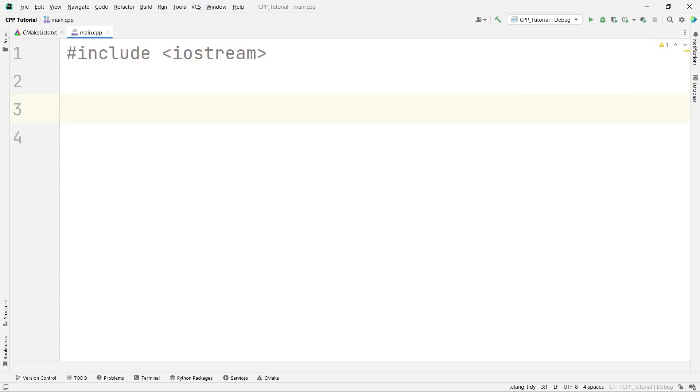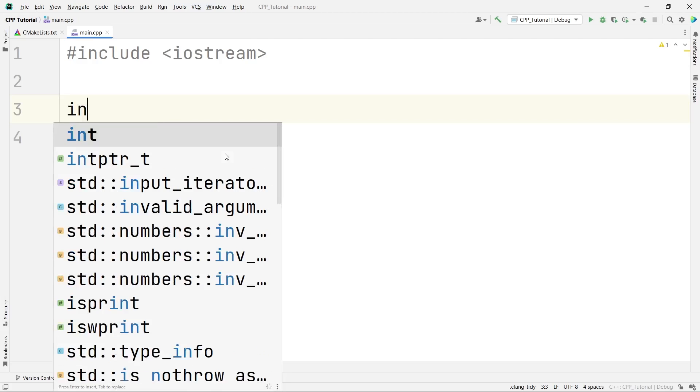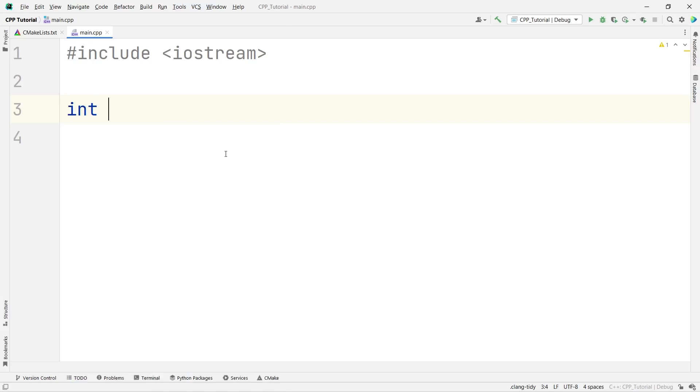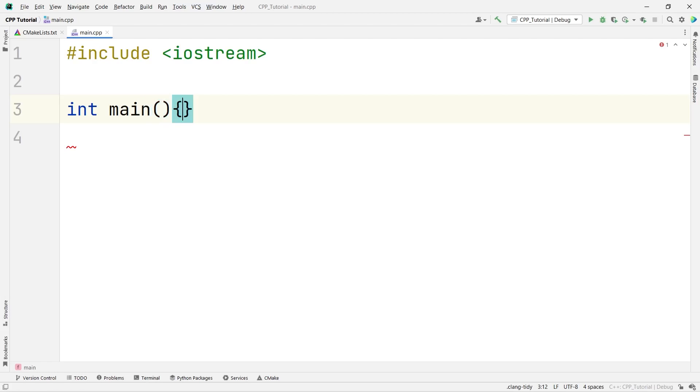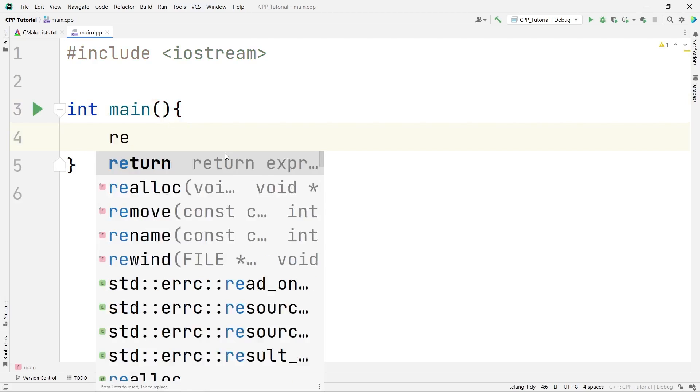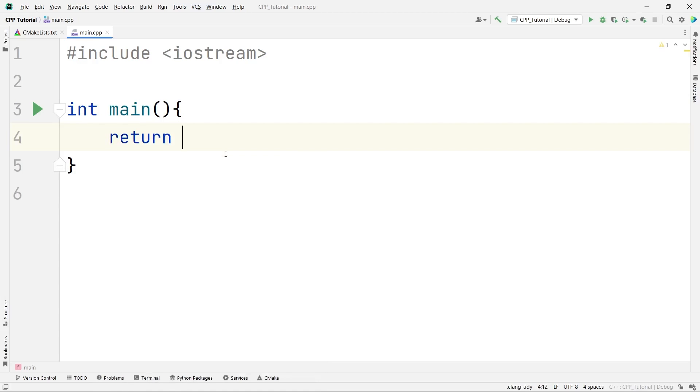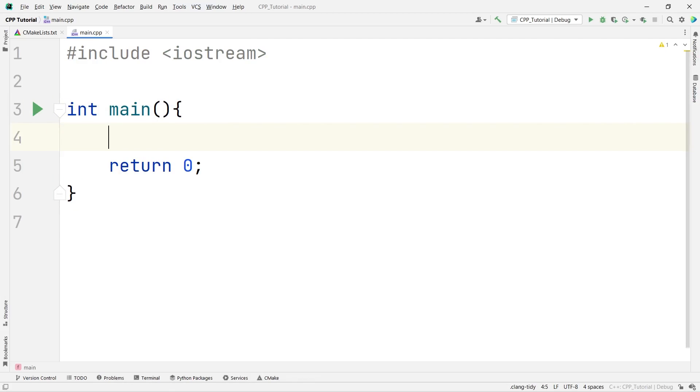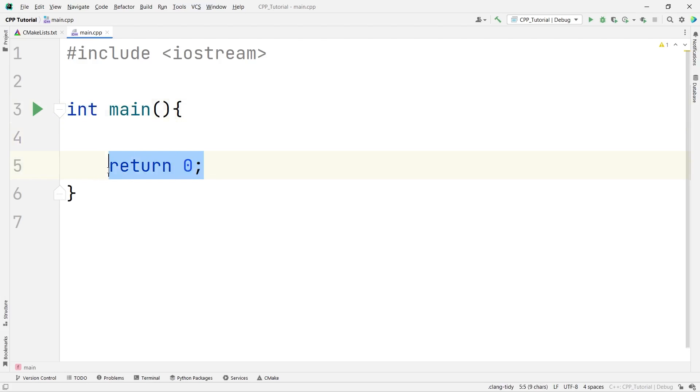Then, obviously, in the earlier videos, you have learned that we need the main function as the entry point of our program. And then, we will return 0 to the main. Just like C programming, here also, we have the main function, which is the entry point of our program. And just because it is a return type int, we return 0.